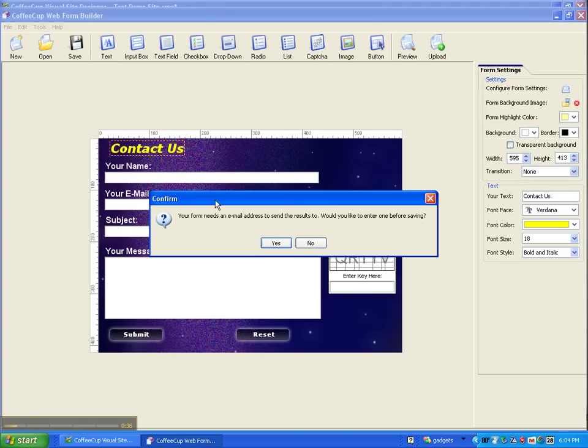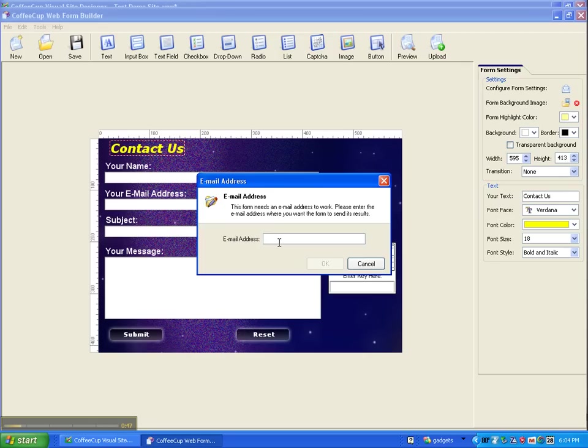Well, okay, but we need somewhere to send this to once somebody fills it out. So where do you want us to send it? Do you want to enter this before we save this? And yes, I do.